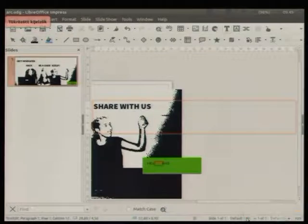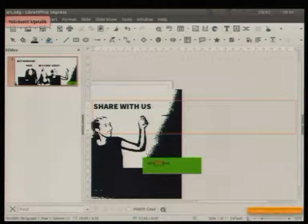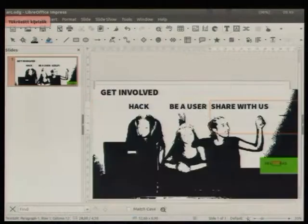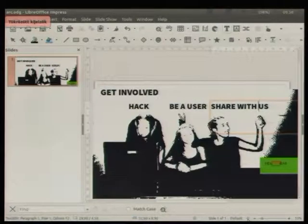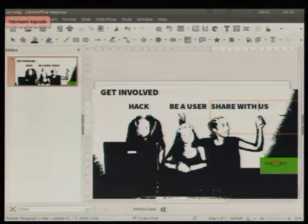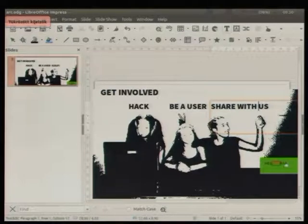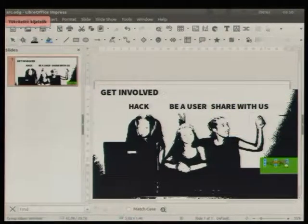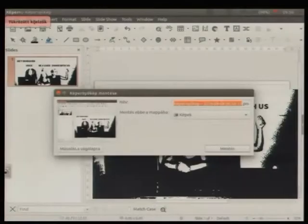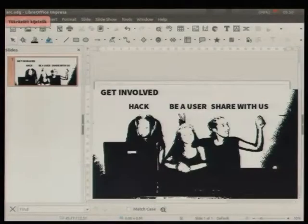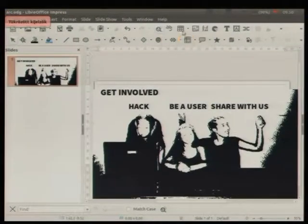But because this is the source, I can modify, for example, I can make a LibreOffice like, for example, hack or be a user and share with us or something other. There is a new very useful function of Impress and Draw. This little button at zooming, this fits slide to current window. So it's possible with one click to fit the picture to the size.